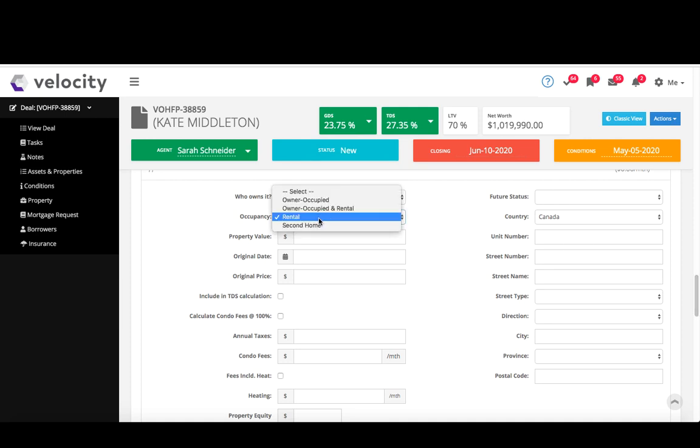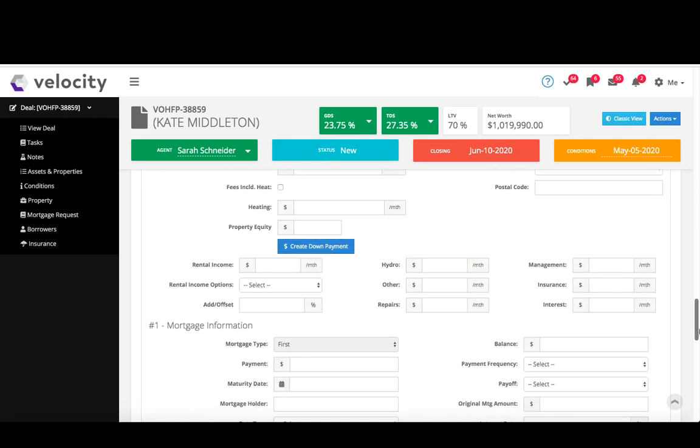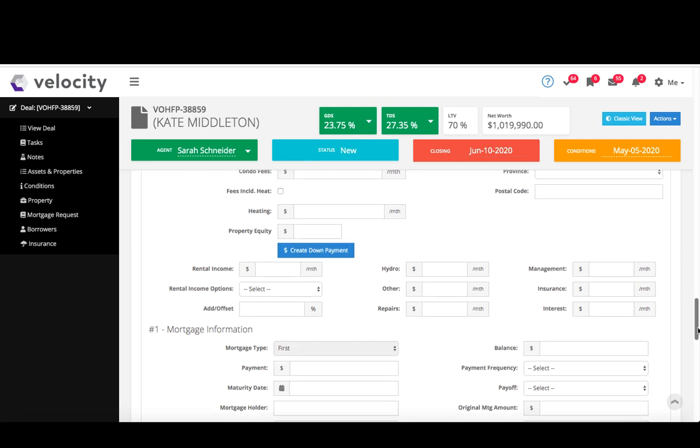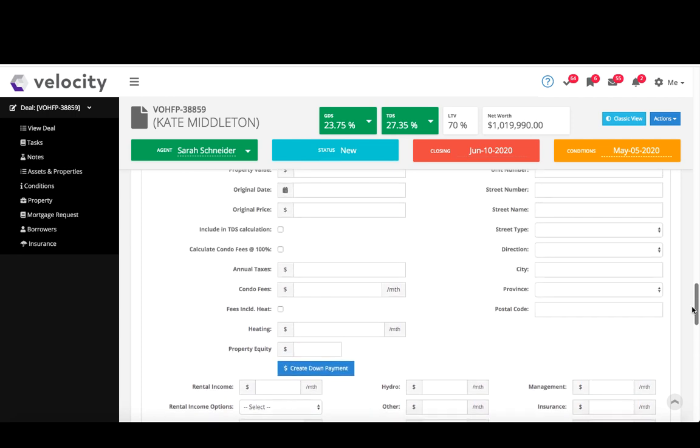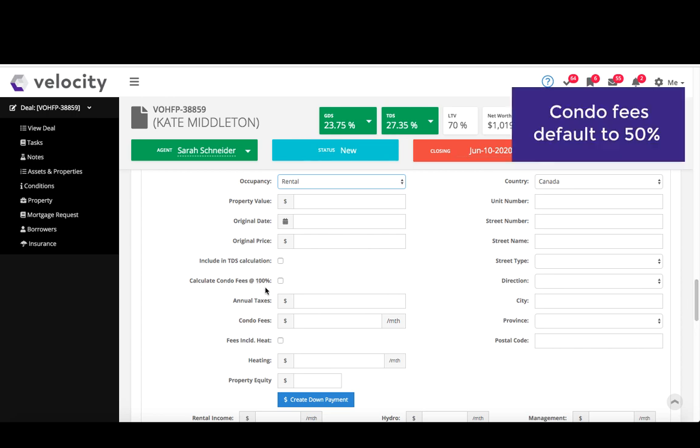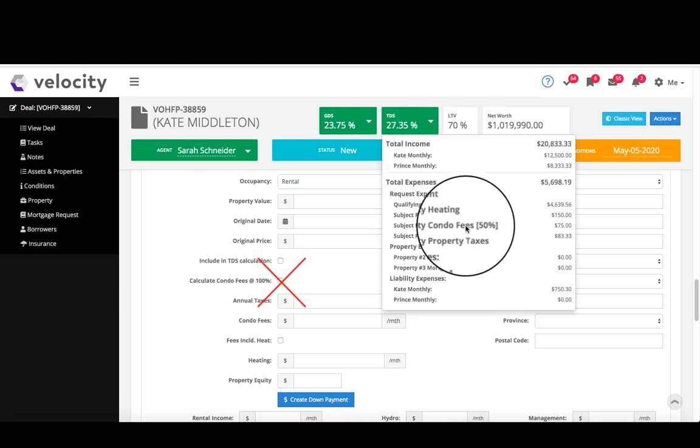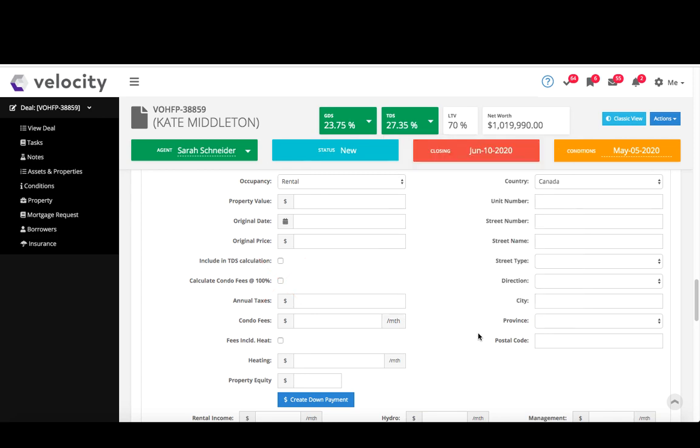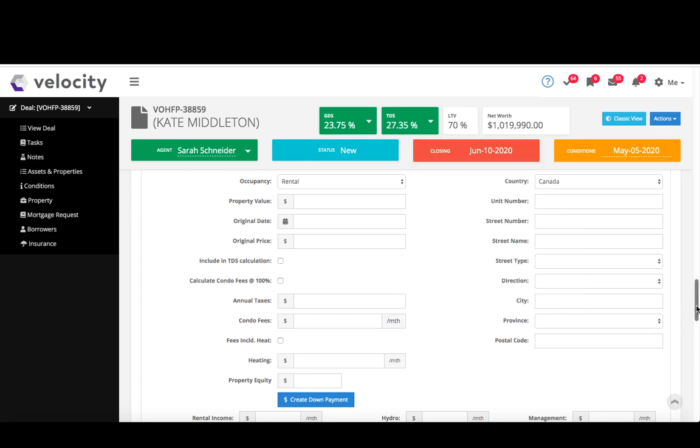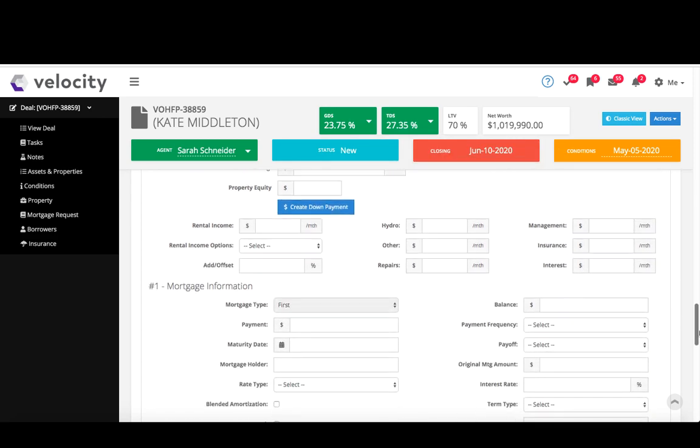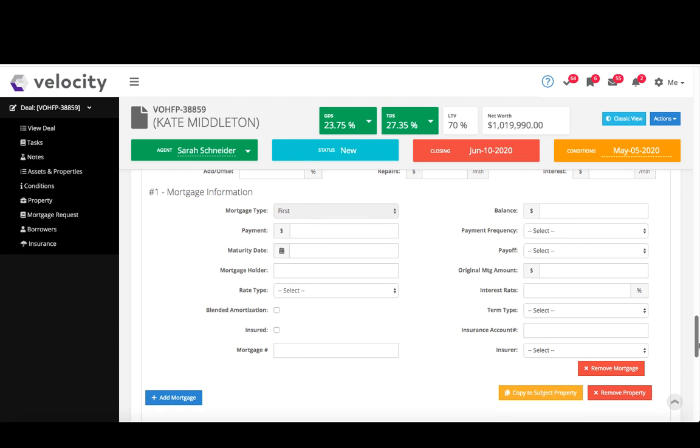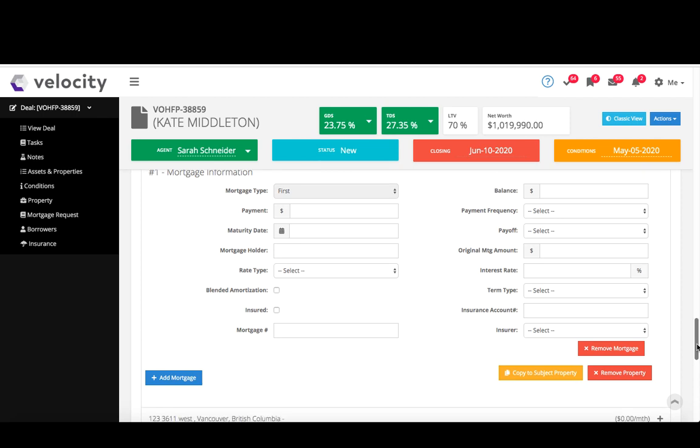If I select that it's a rental, it'll pop up below asking my income and offset and that kind of information. Condo fees default to 50 percent, so unless you want it to be 100, don't check that off, which you can see right here, 50. All right, if there's already a mortgage on this property, I hit this add mortgage button and that's what prompts this mortgage information to pop up, and I can input the standard mortgage information. If this is a refinance, I just click this copy to subject property button to copy this down to my next section, which is of course the subject property.